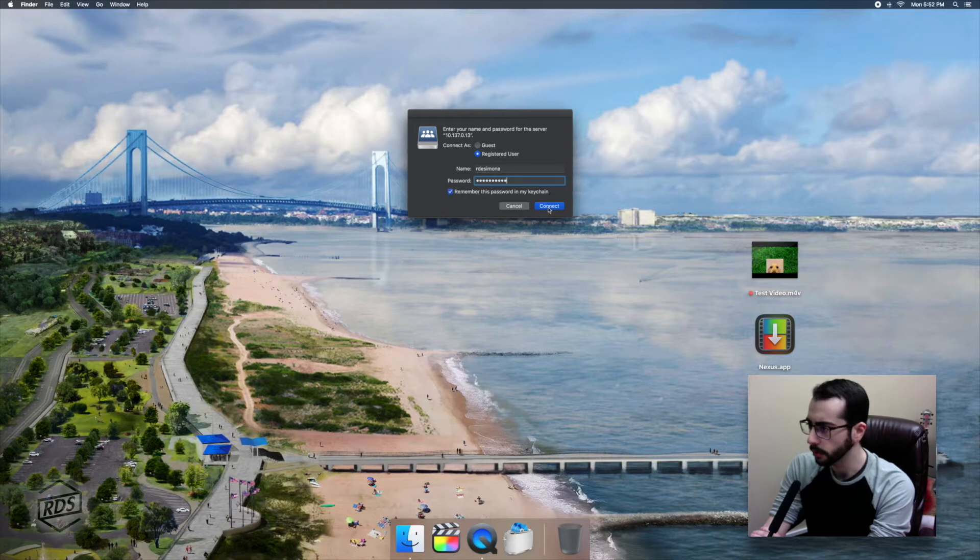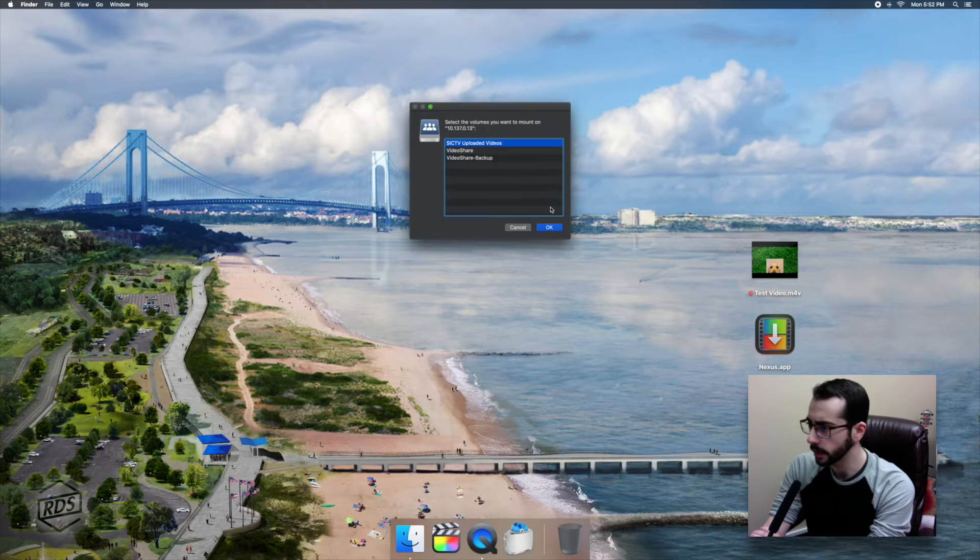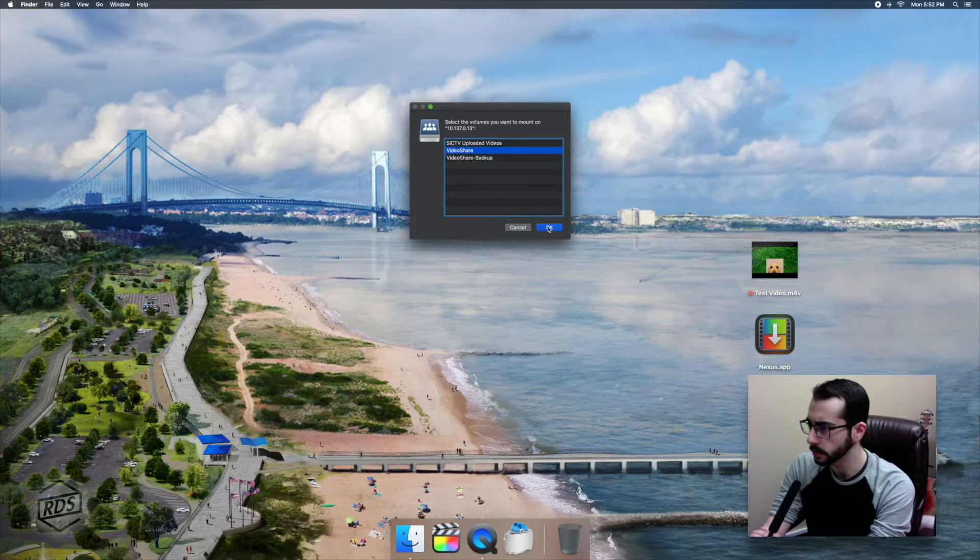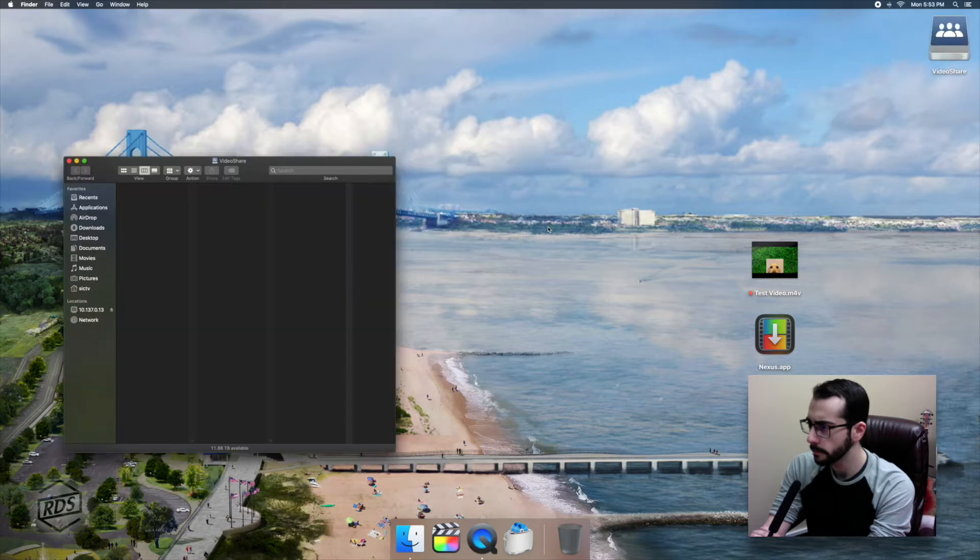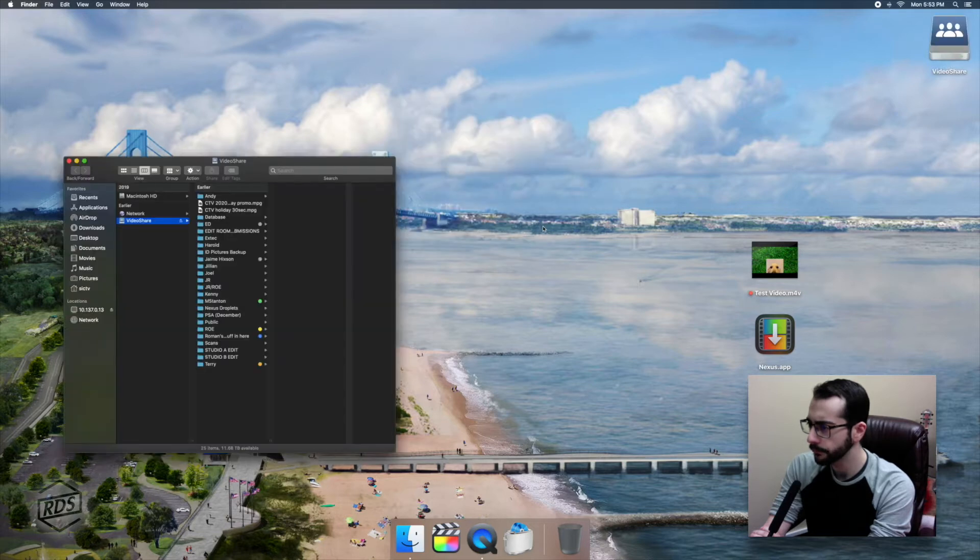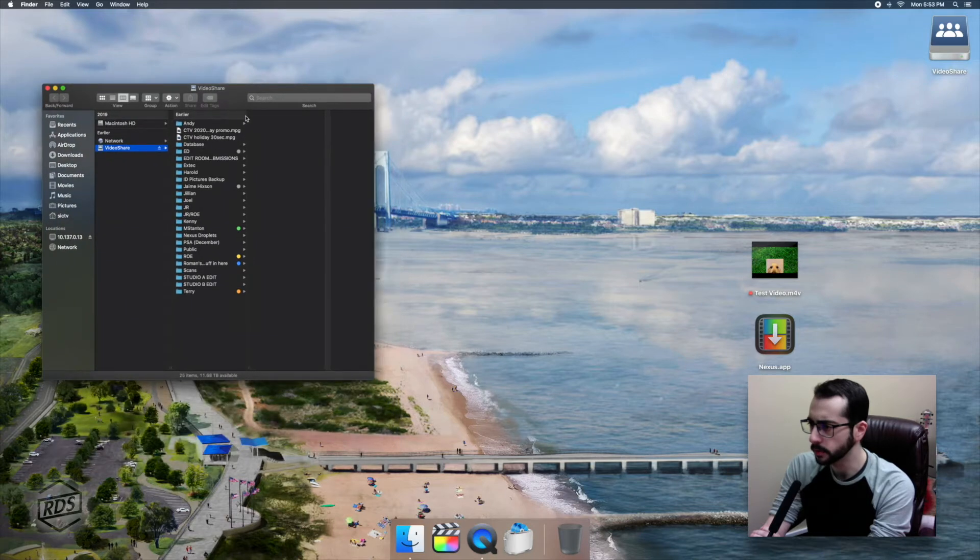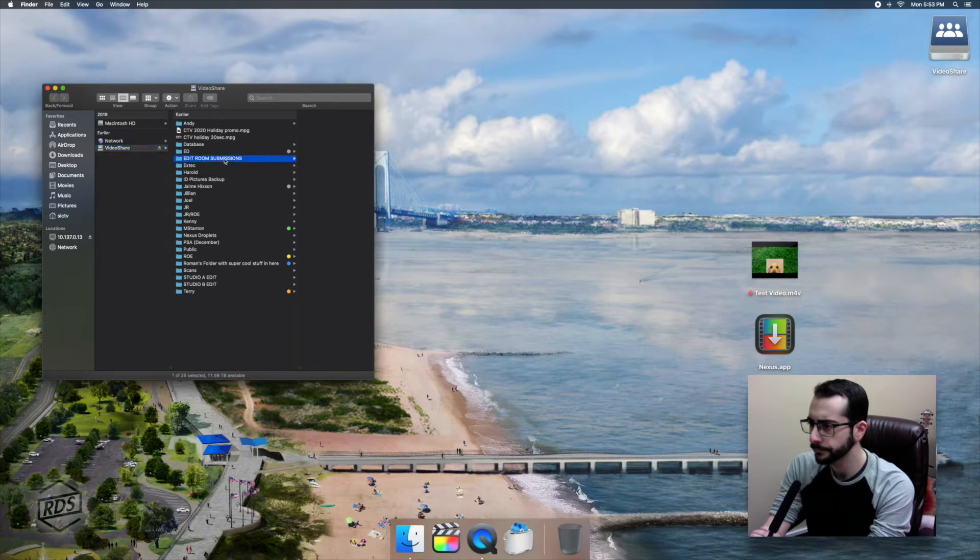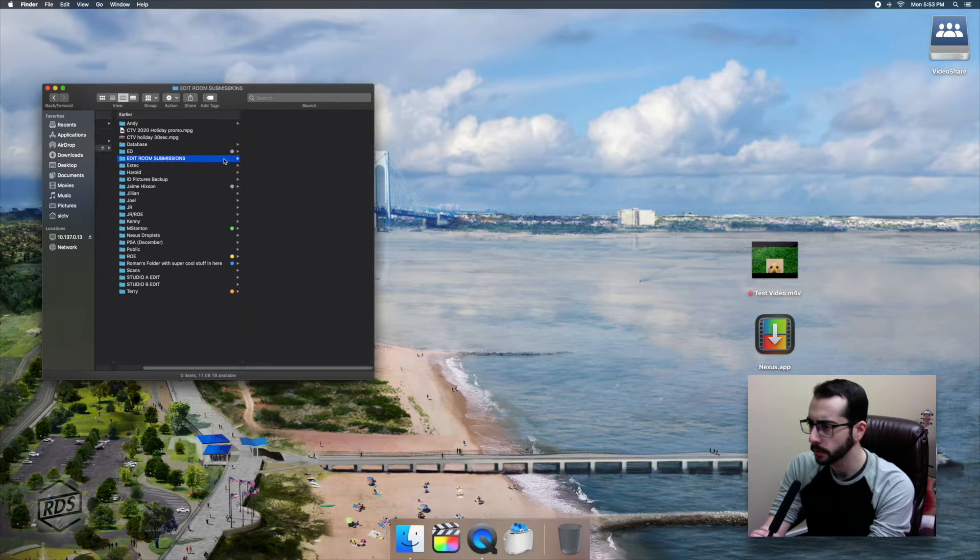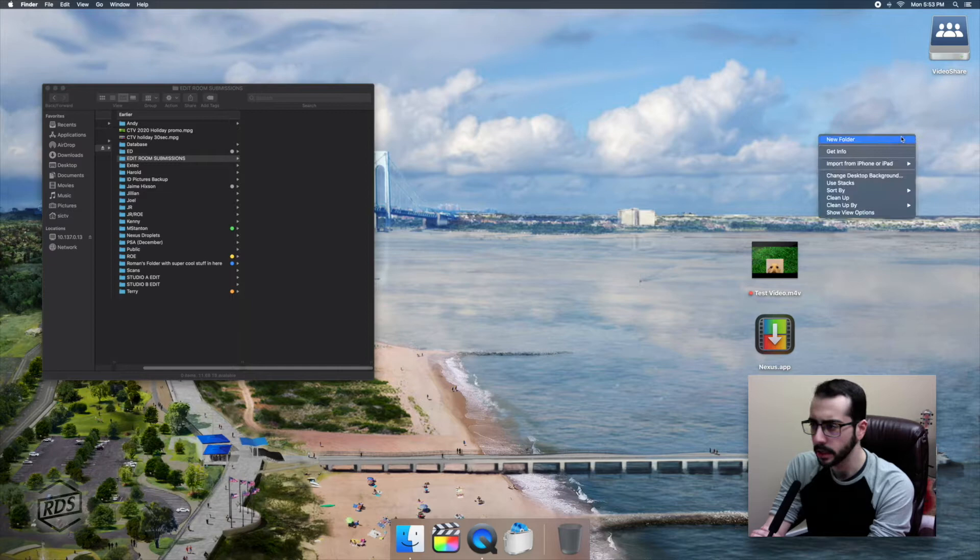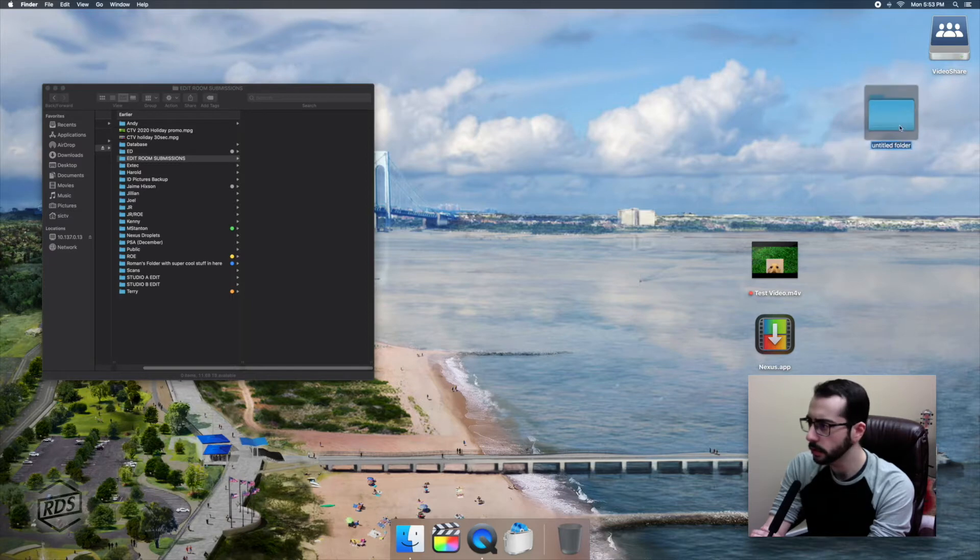We are going to go ahead and connect to the server that we want to access. And here I've already set up a folder. It's called Editing Room Submissions right here. Okay, that's going to be our network folder. And next I'm going to make a new desktop folder, and we're going to call that drag-and-drop send.